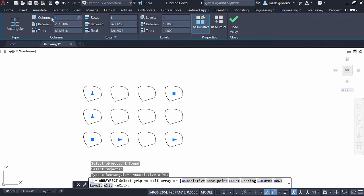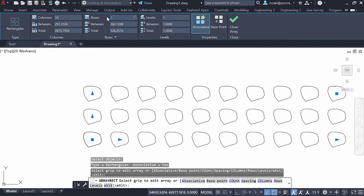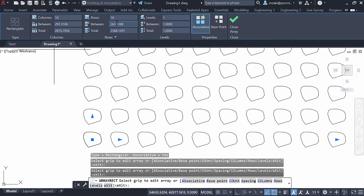And you can basically change the number of columns, the number of rows, set the spacing between each or the total spacing, and you can change the levels as well. So this will create objects in 3D.